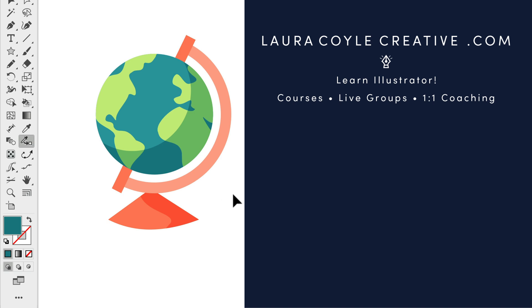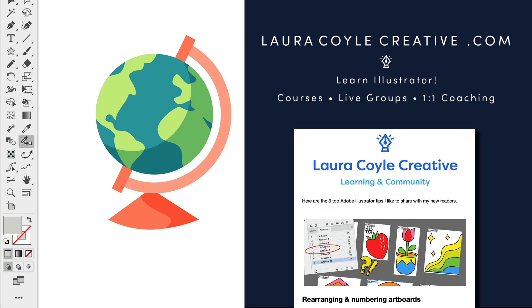I'm Laura Coyle. I hope you enjoyed this quick tip. I teach Adobe Illustrator here on YouTube and in my online learning community. Find out more at my website, lauracoylecreative.com, and be sure to join my email list. You'll receive a welcome gift and helpful Illustrator tips delivered right to your inbox. And thanks for watching.